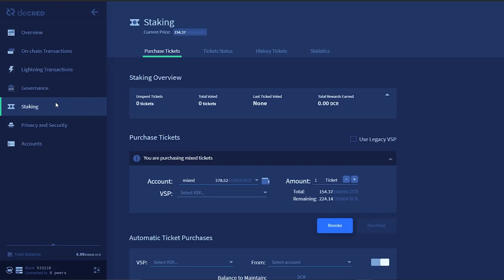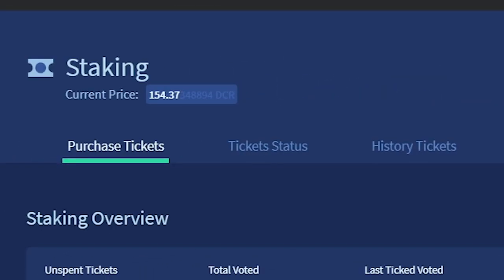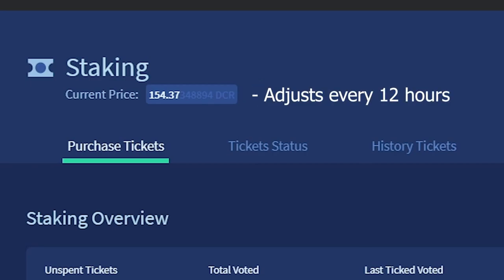Once you're in your wallet, you need to click on the staking tab located on the left-hand side. Each ticket costs a certain amount of Decred to be purchased. You can find the current ticket price at the top of the staking tab. This ticket price adjusts every 12 hours and goes up or down depending on demand.